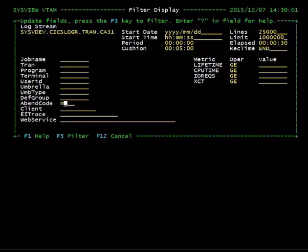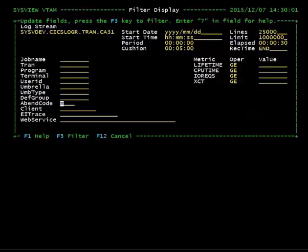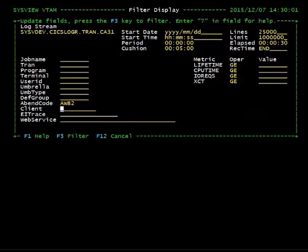If you are trying to find transactions with a specific abend, enter the appropriate condition code instead. Hit PF3 to apply the filter.